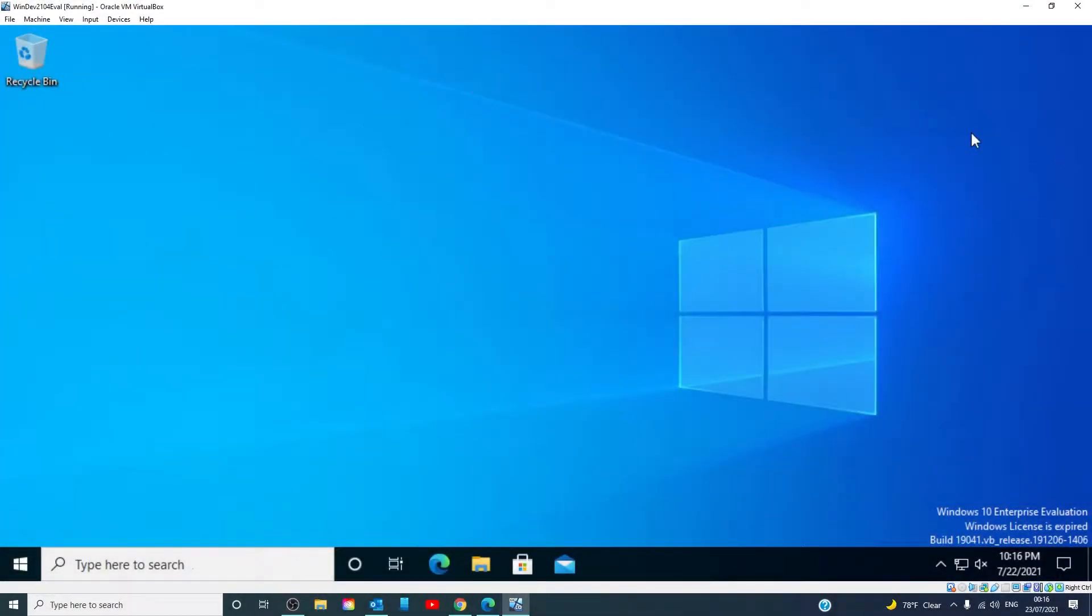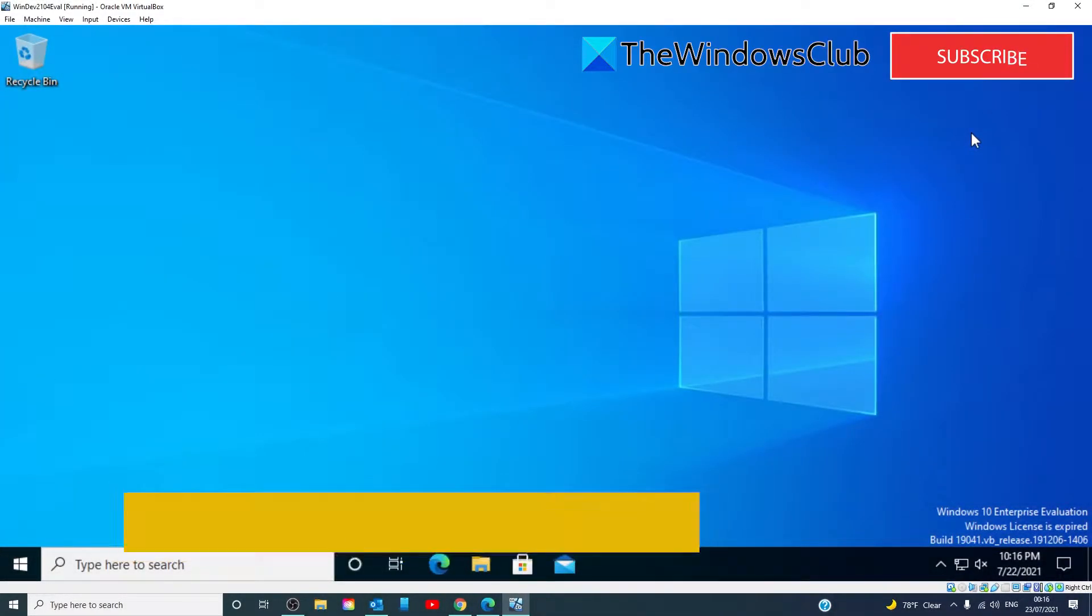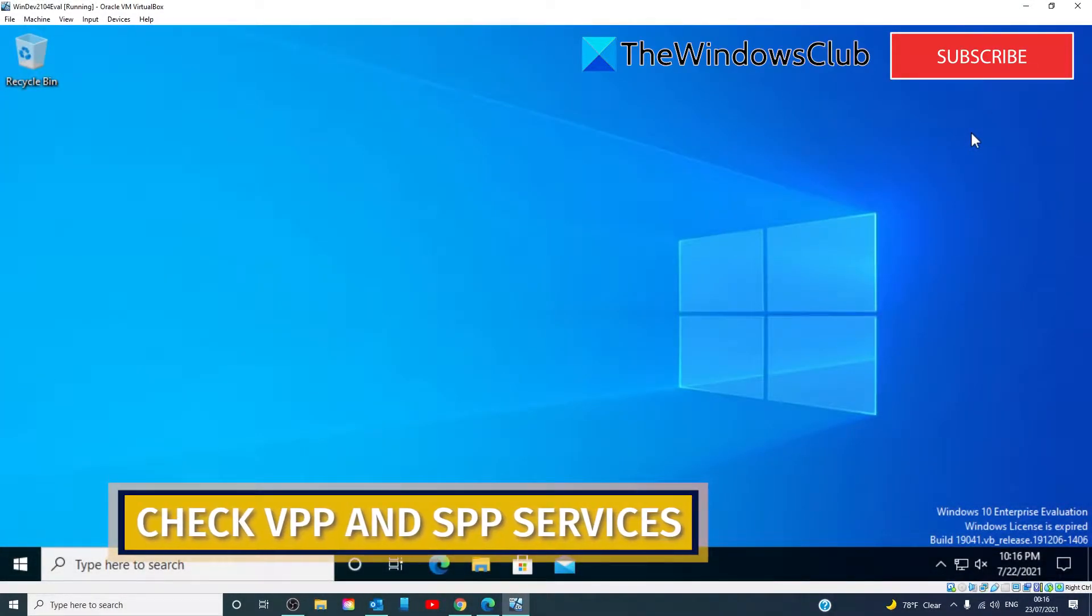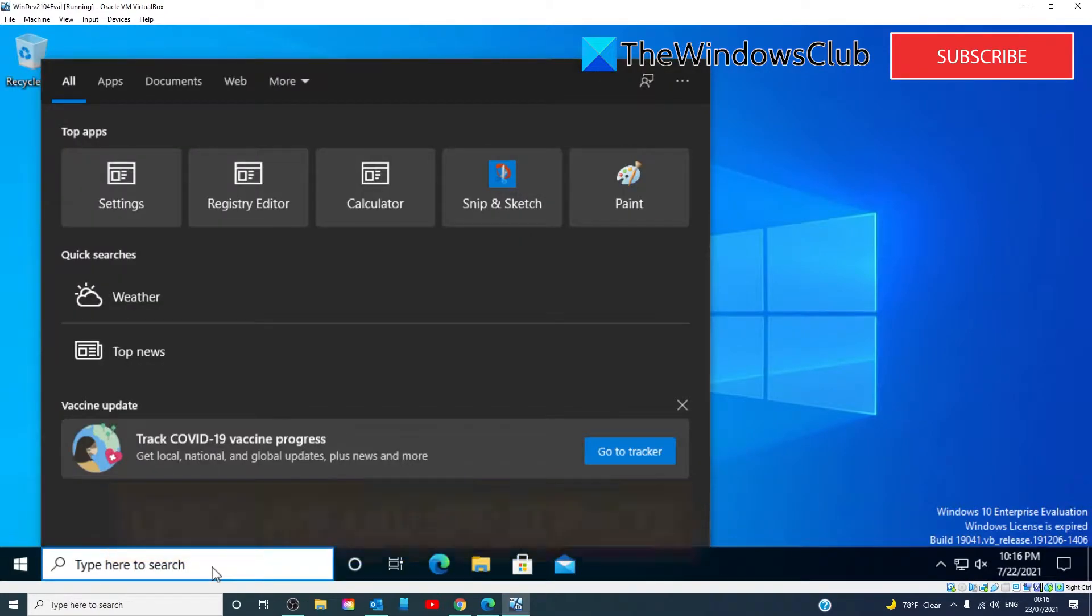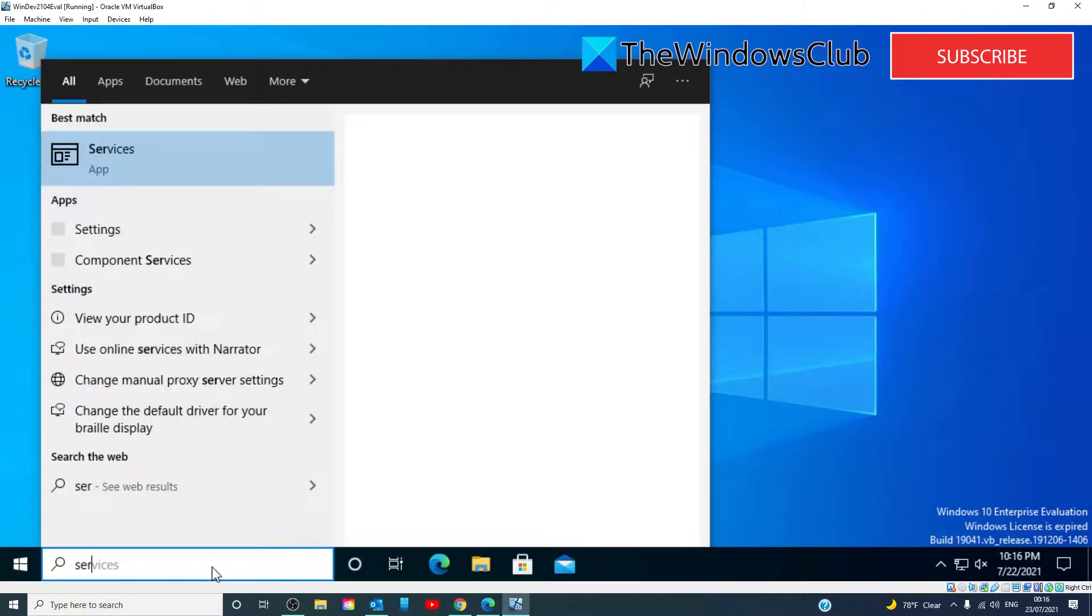Check the status of VSS and SPP services. In the search bar, type in services to open the services manager.